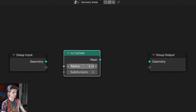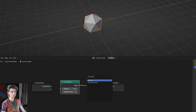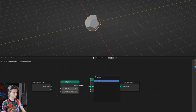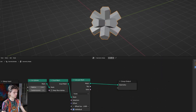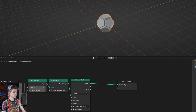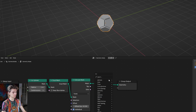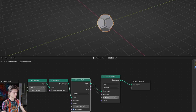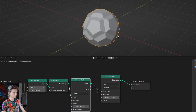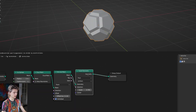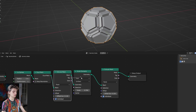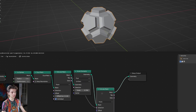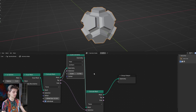We're going to start with this icosphere and connect a dual mesh node. Let's grab an extrude mesh node and set the offset scale up very low. Next we're going to add a scale elements node and connect the top output of the extrude mesh node to the selection. We're going to set the scale to about 0.65 and add another extrude mesh node, connecting the top output of the first extrude mesh node to the selection input of the second node.